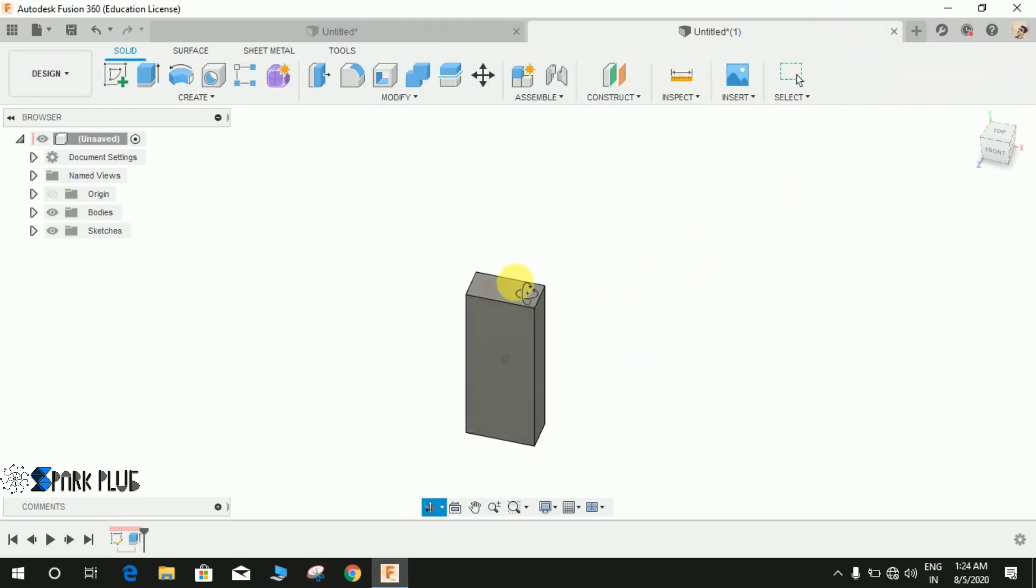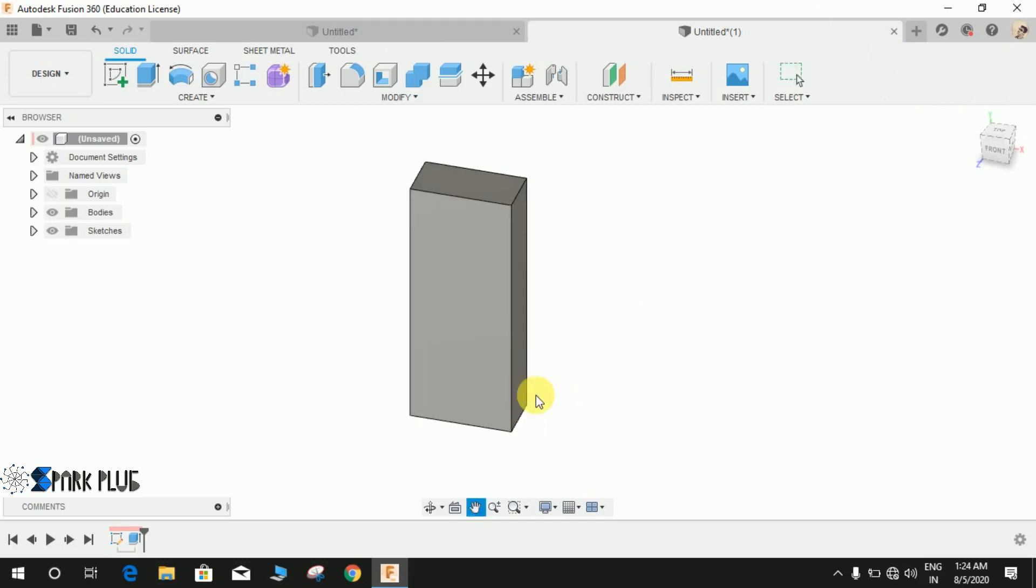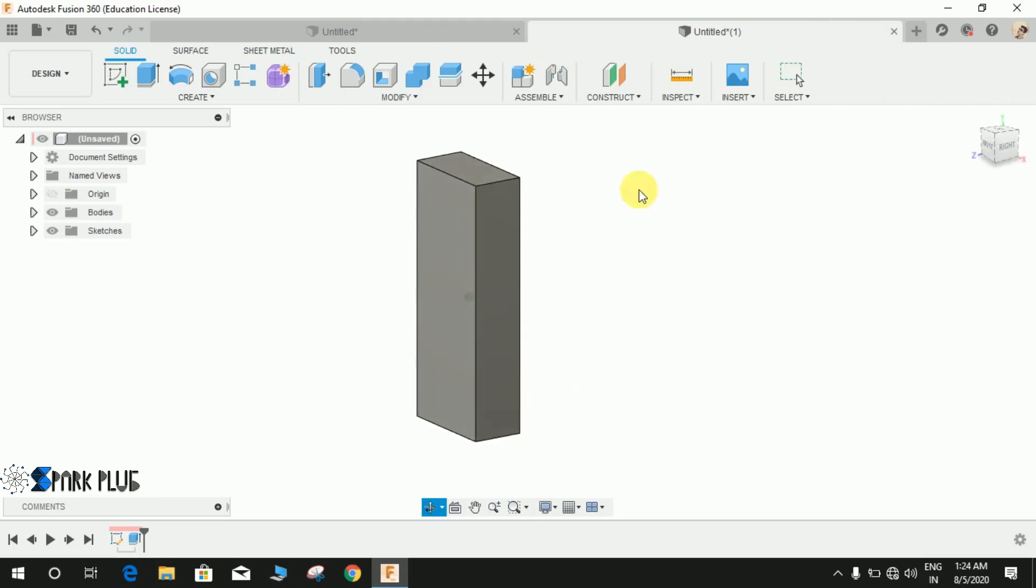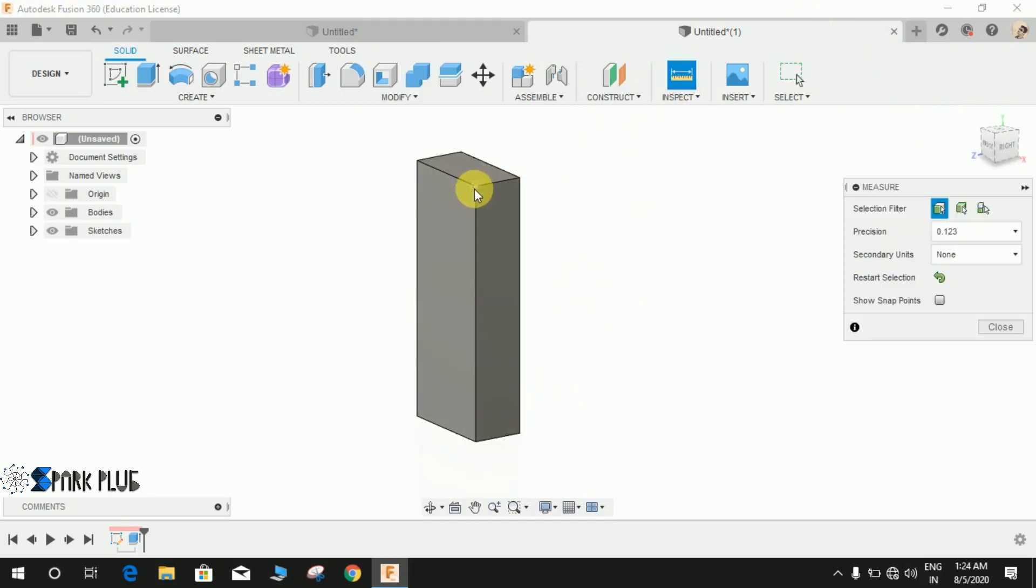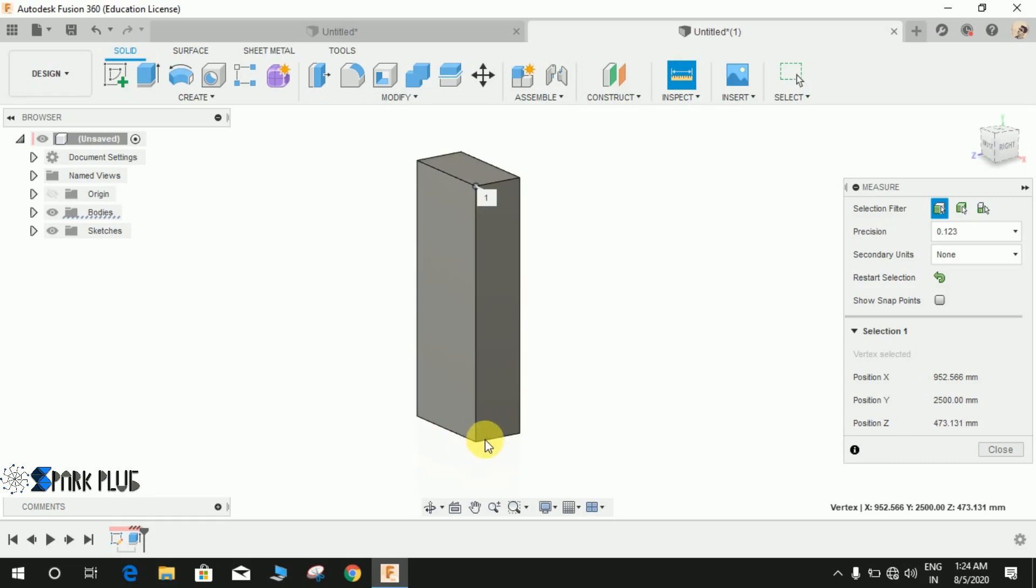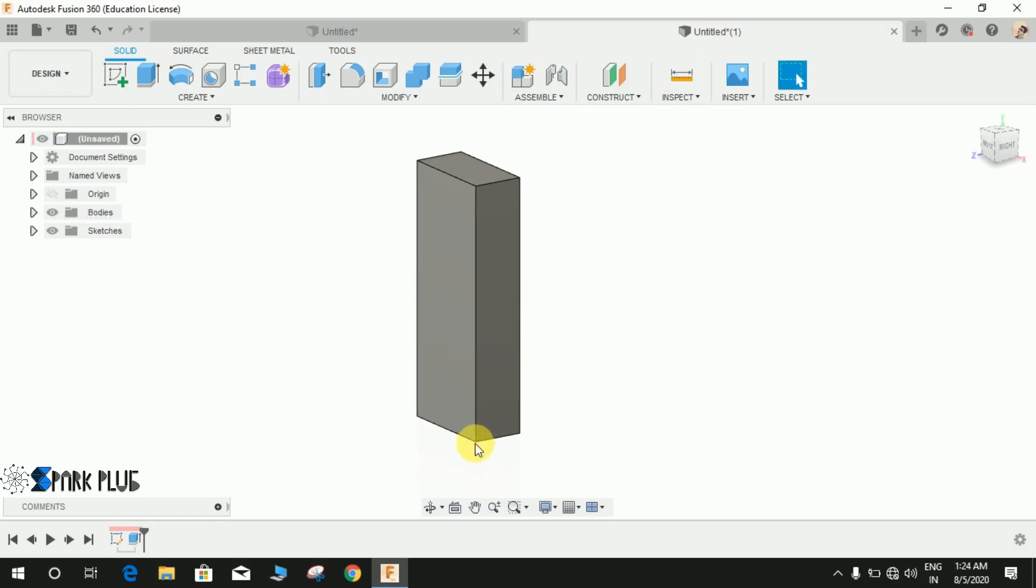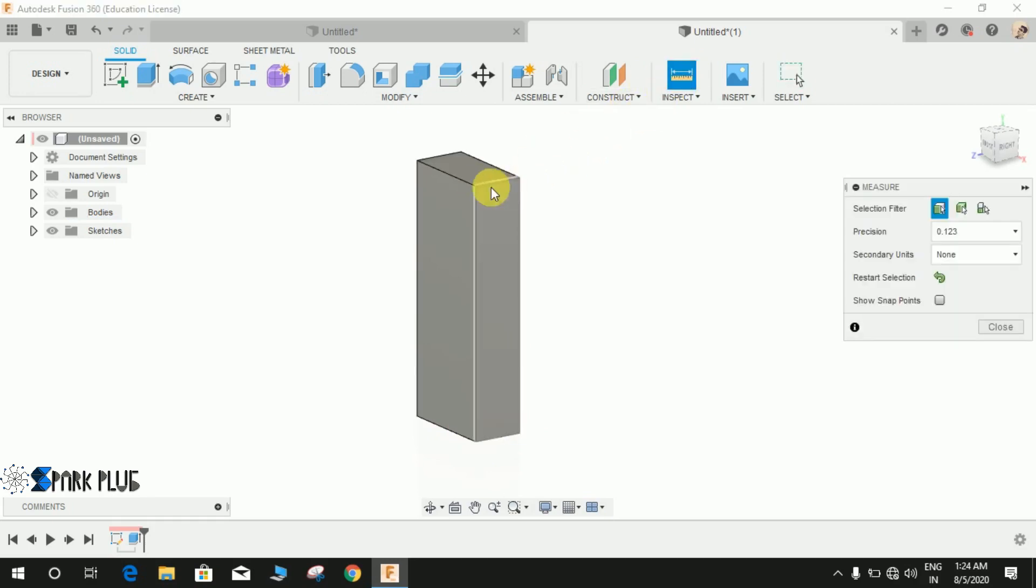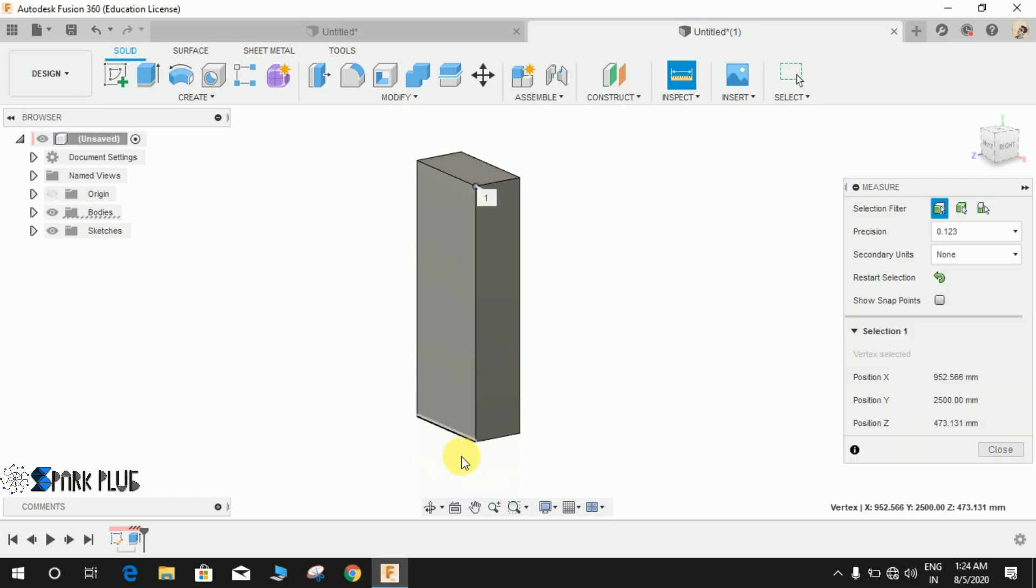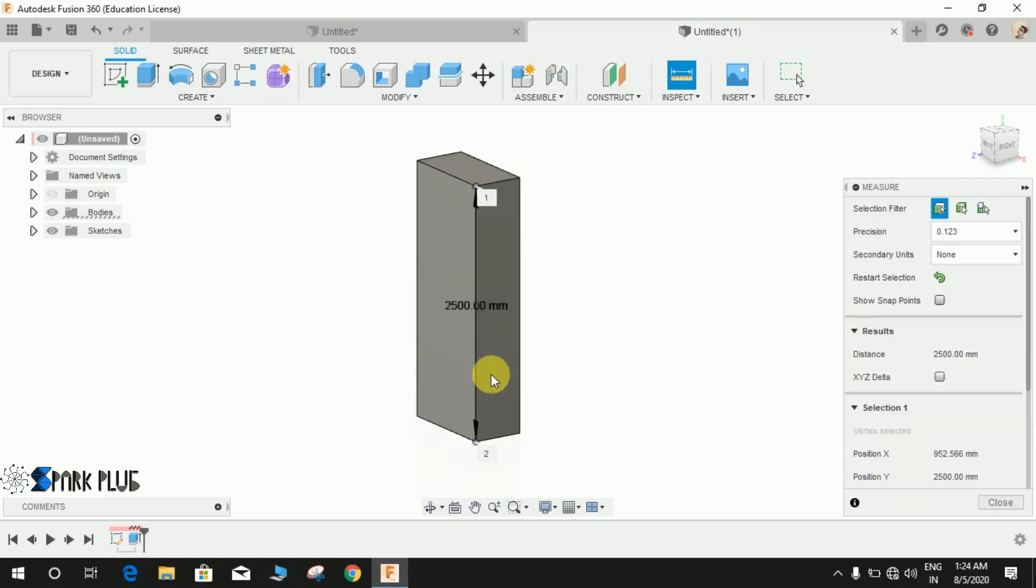You can see that it automatically changed the dimension. And if I just measure the point from here from this point to this point, it is exactly 2500, which is exactly 2.5 times of 1000.